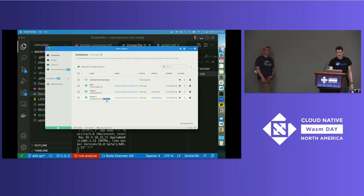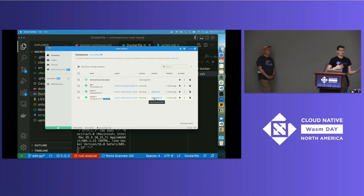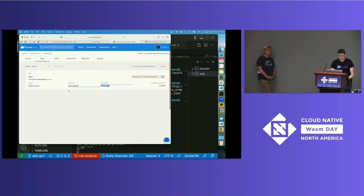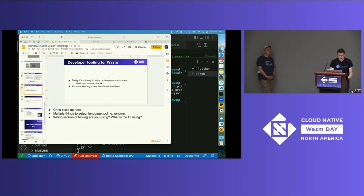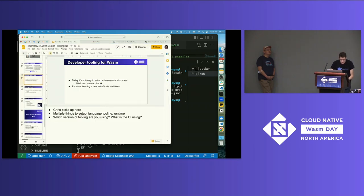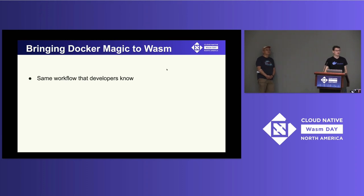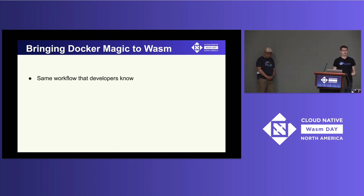Inside Docker Desktop you can see this is a WASM32 thing that's running, with networking working just as it does with Compose. I pushed this earlier to Docker Hub so it's up on a demo repo. So we've got the same workflow that developers who use containers already know — Docker Compose Up — but this time they're using WASM. Some will do Docker Build, some will do Docker Push — but the same flow they've used for containers now works for WASM.